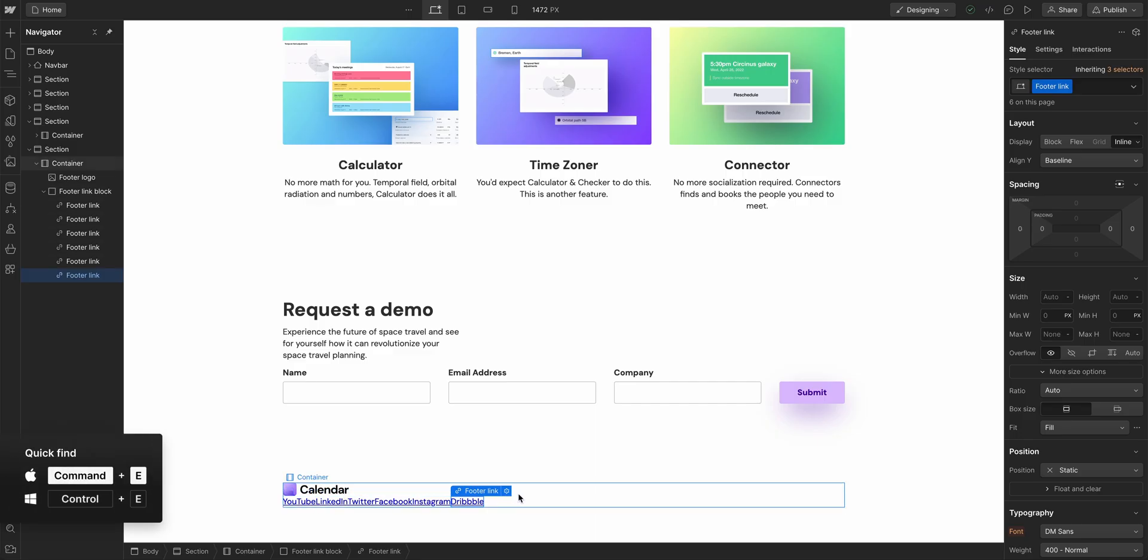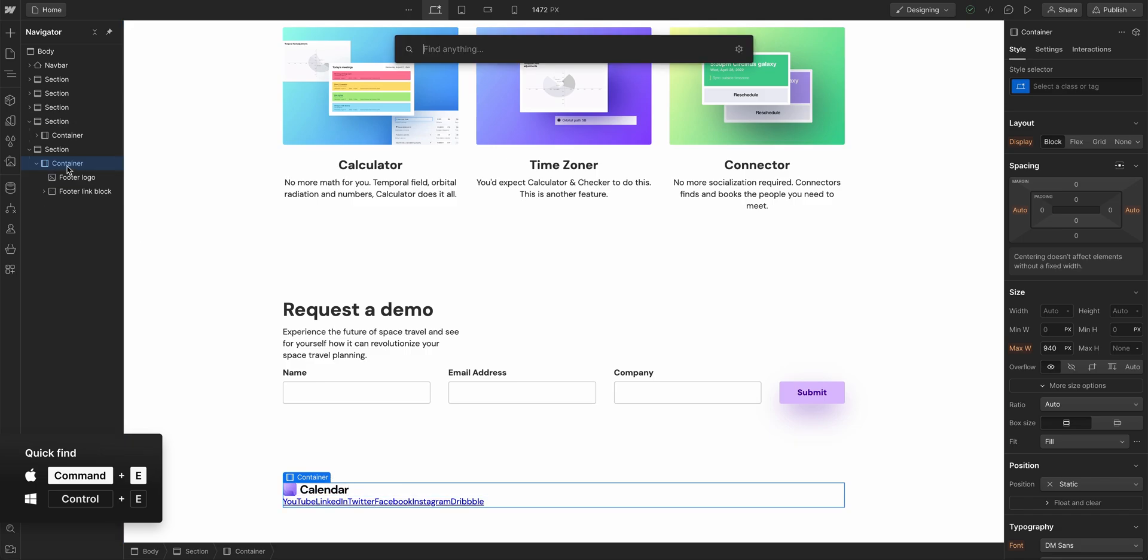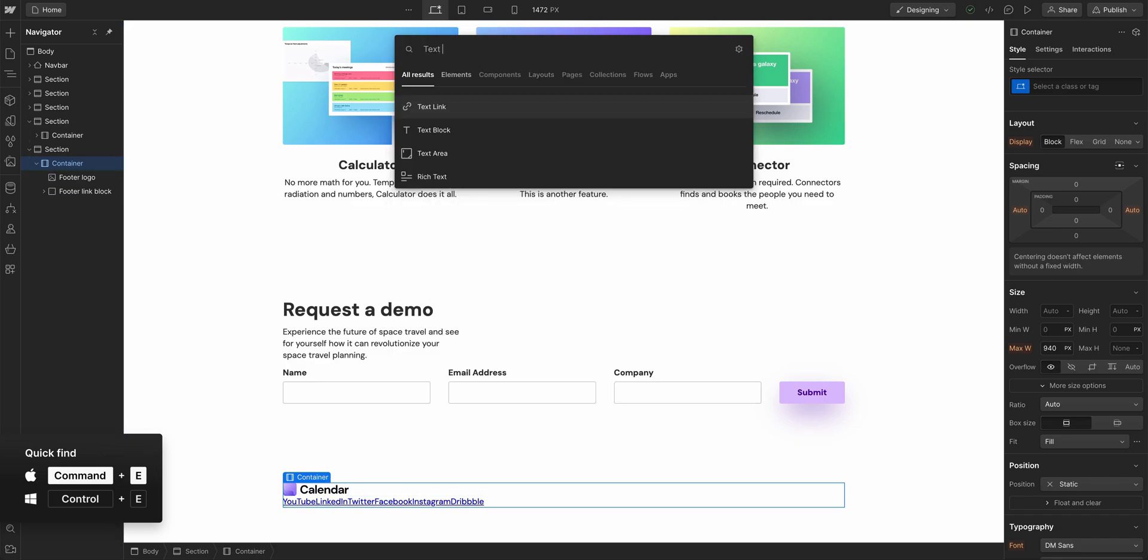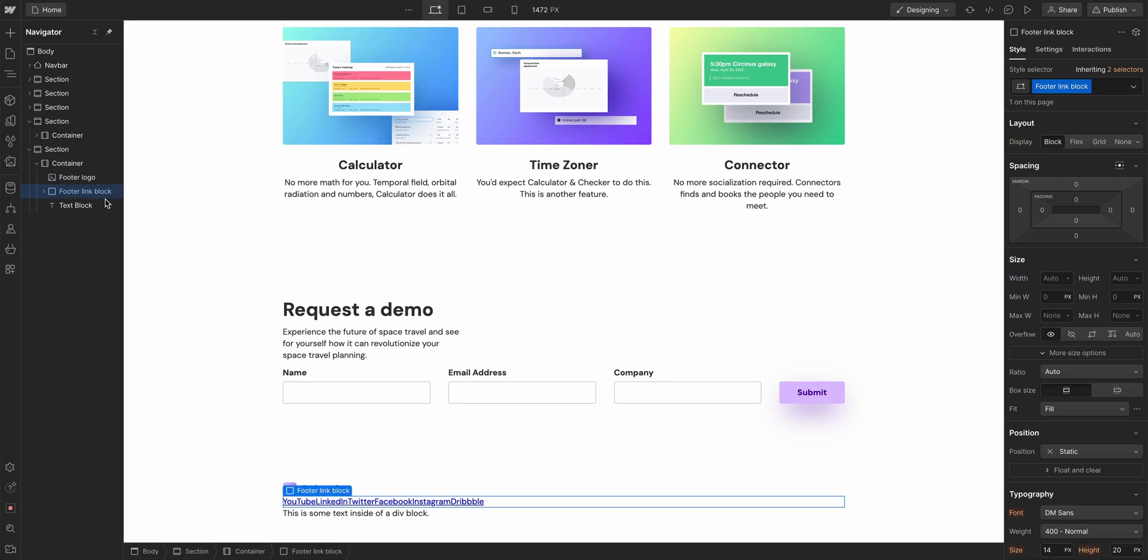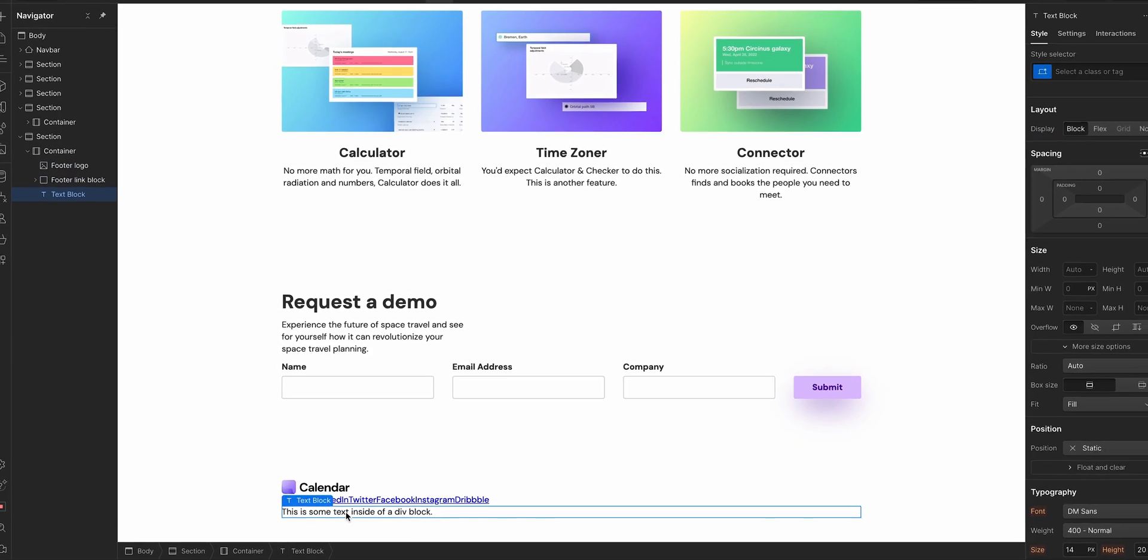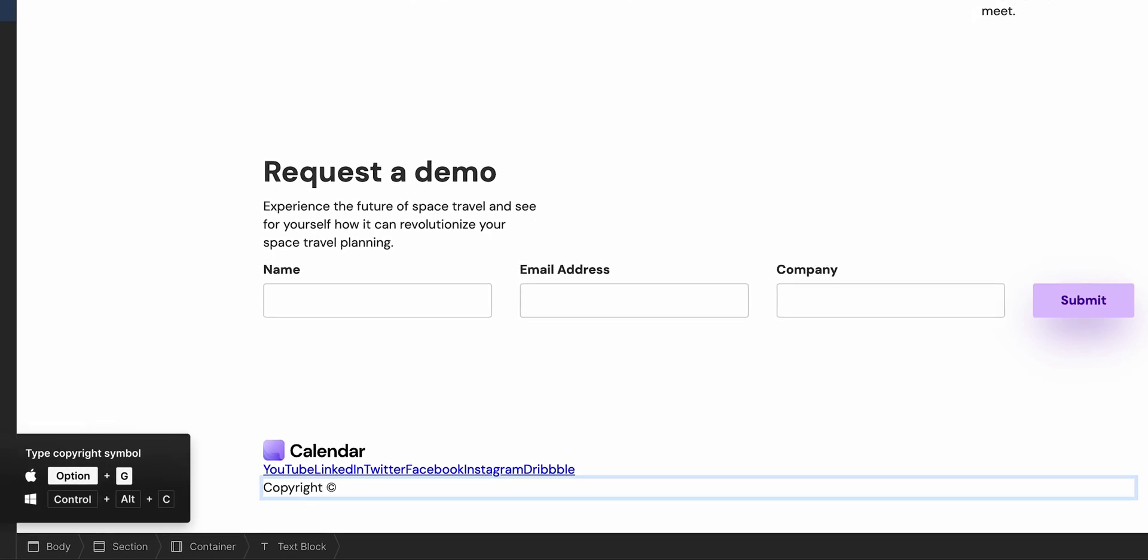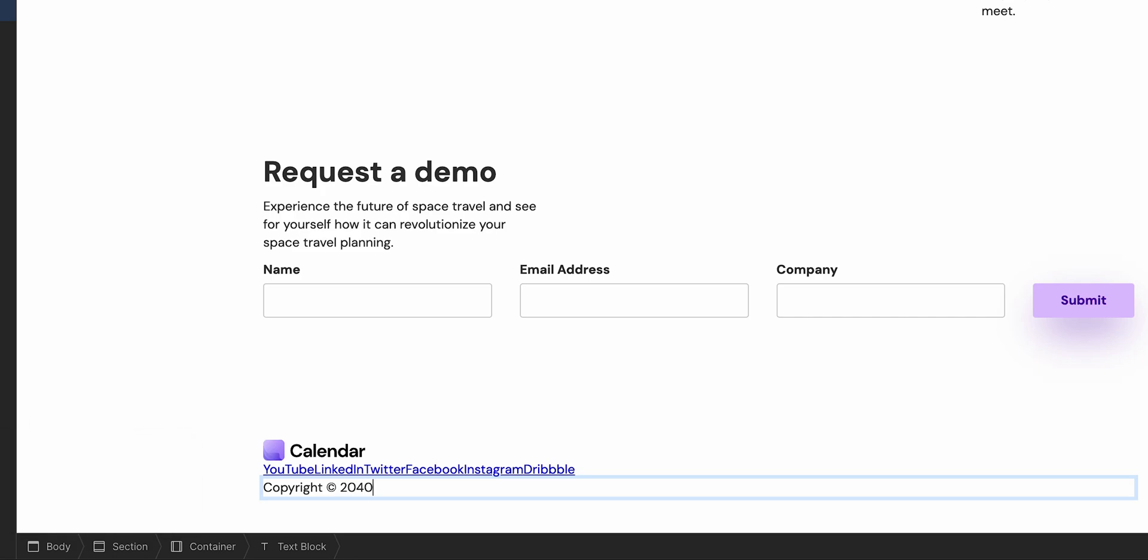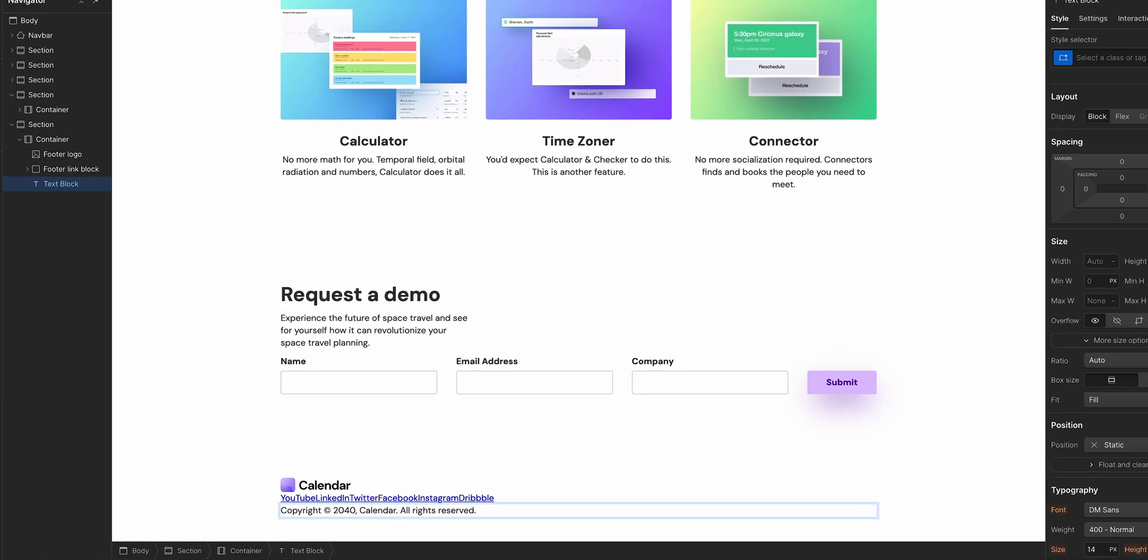There's one more piece of content before we move into styling and that, of course, is our copyright. Command E one more time and let's make sure we're in our container. So Command E and we'll type text block. I'm going to use a text block for this. It drops right in the container. So in the container, three things: logo, footer link block, and text block. Let's call this copyright option G. On Windows, this can be control alt C and we'll do 2040 calendar, all rights reserved. That's it for structure and content.